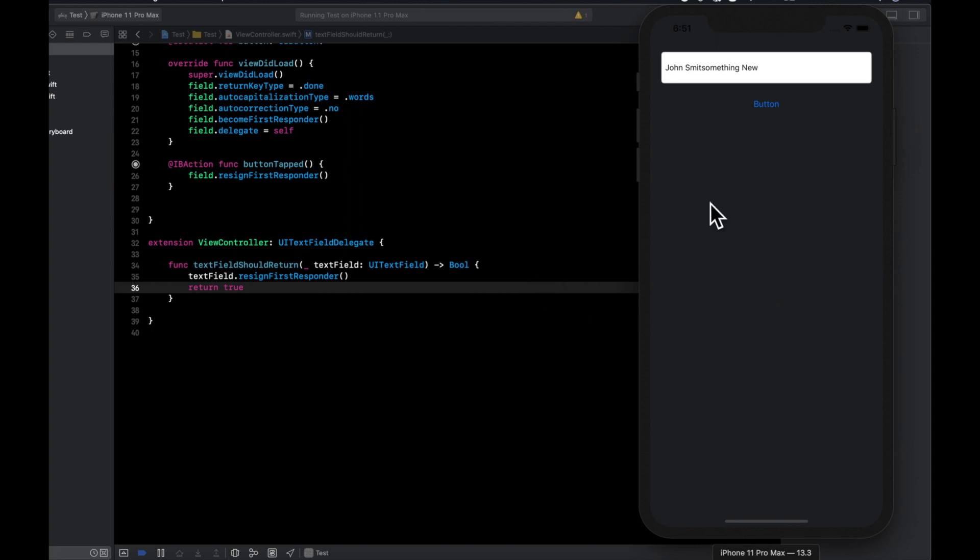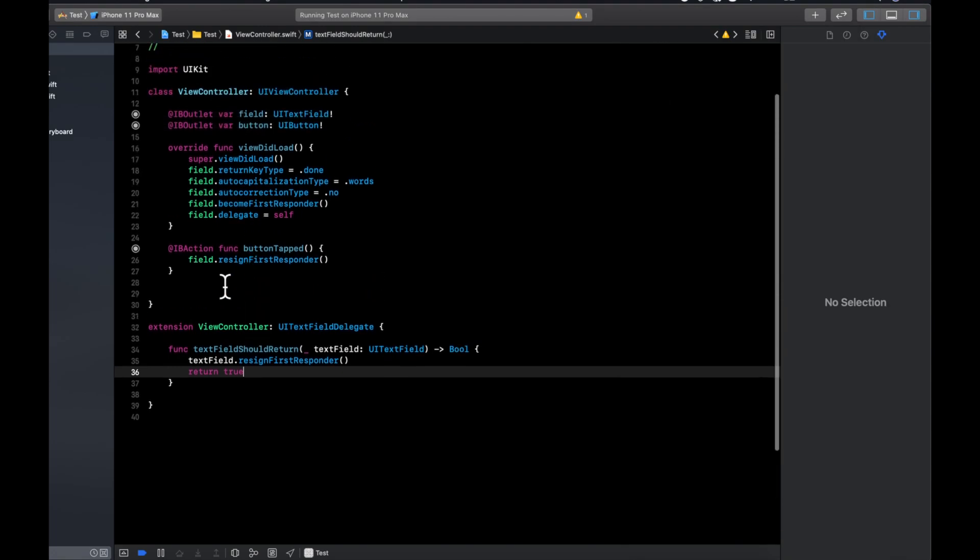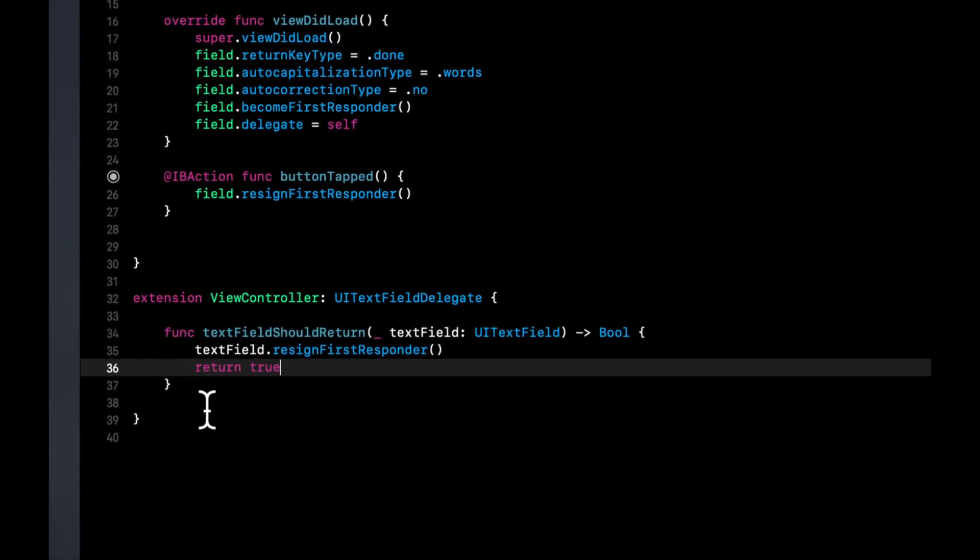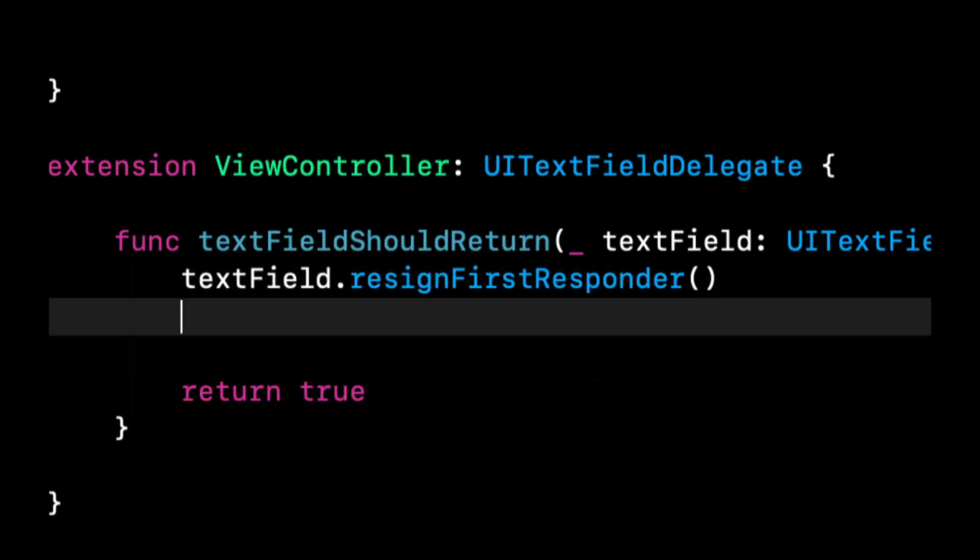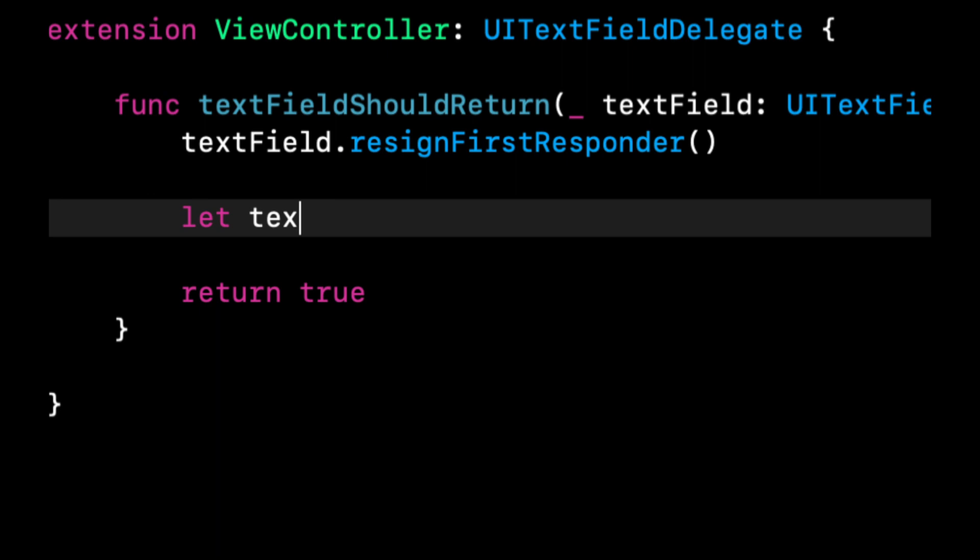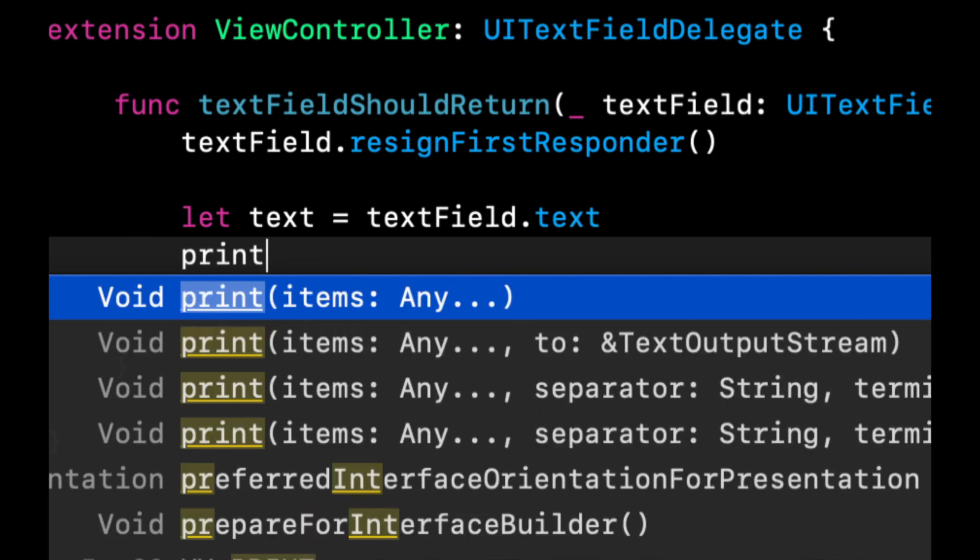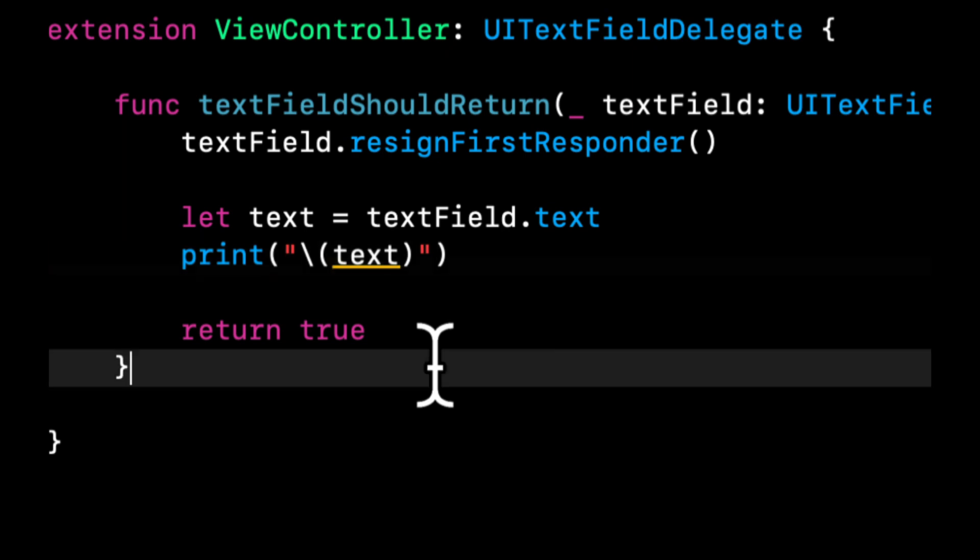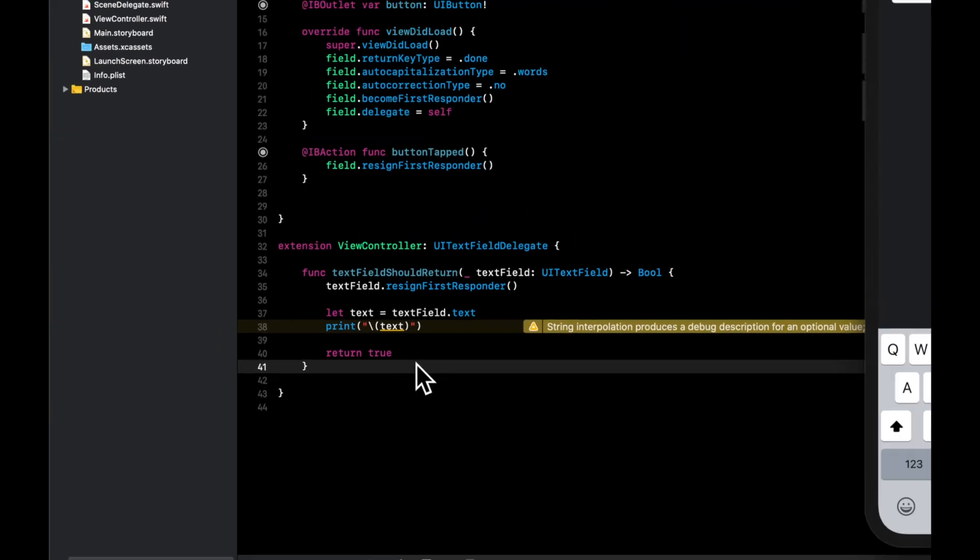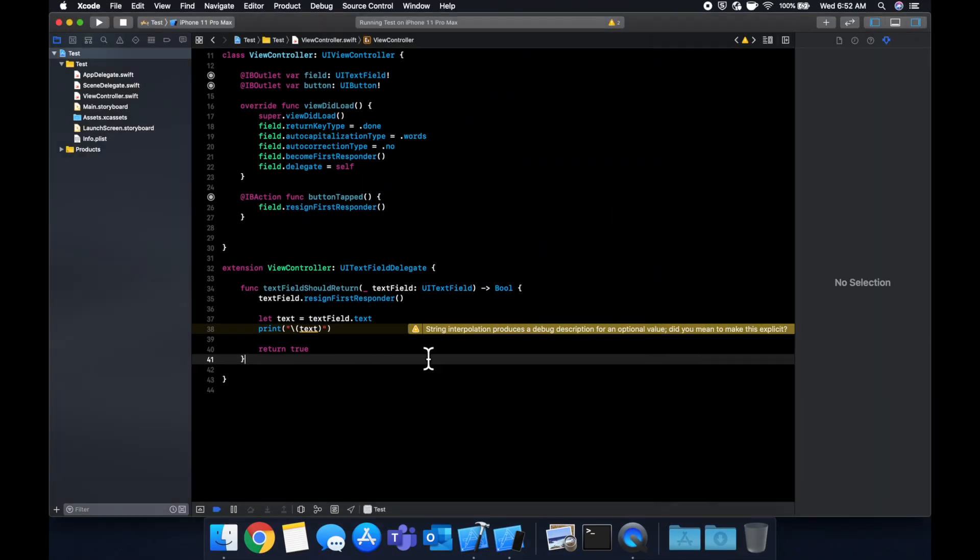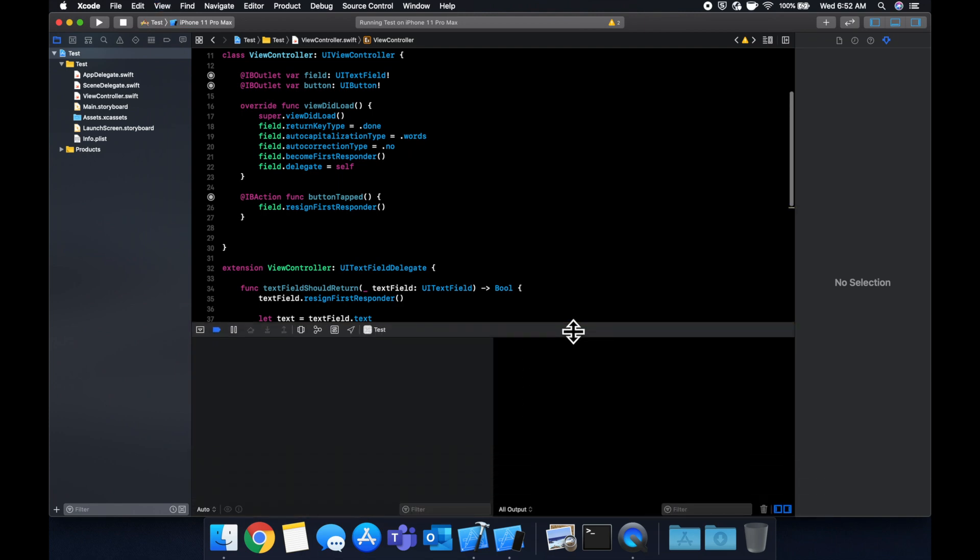Now, what if we want to hit that button and we want to check what the user has typed? Well, we can get the value that they've typed through a property on the text field. So we can say, let's actually say let text equals text field dot text. And let's go ahead and print that out like so. And this gives us a warning because that text might be empty, but we can ignore that for now.